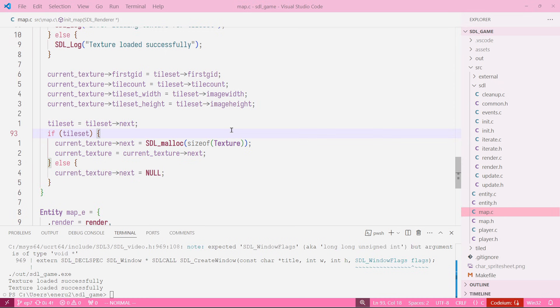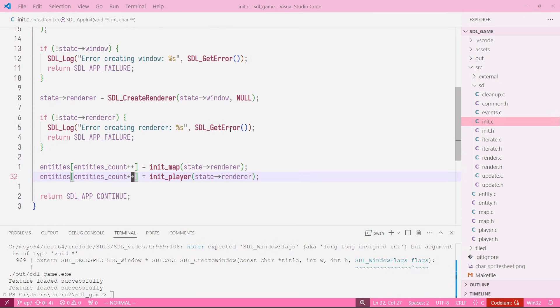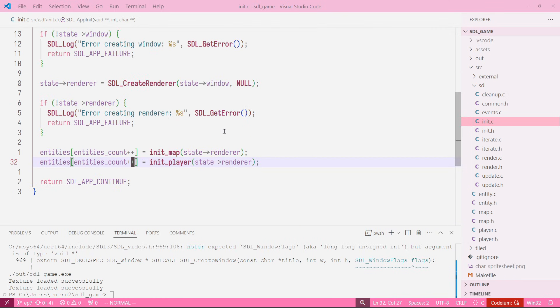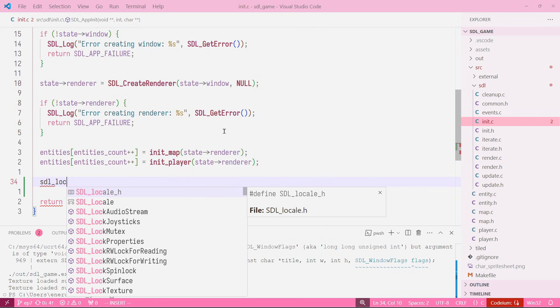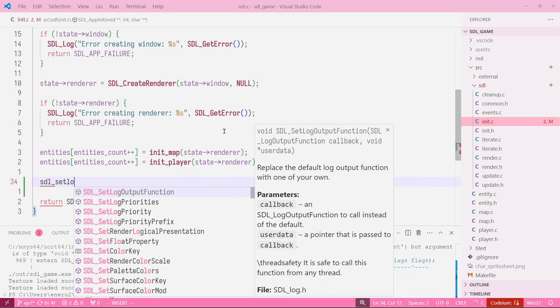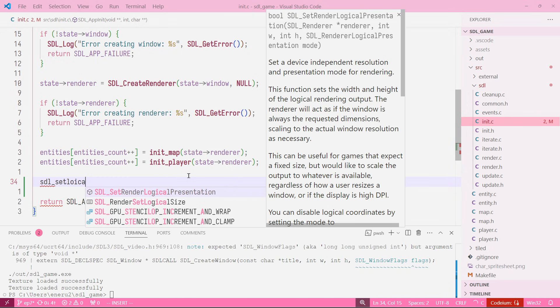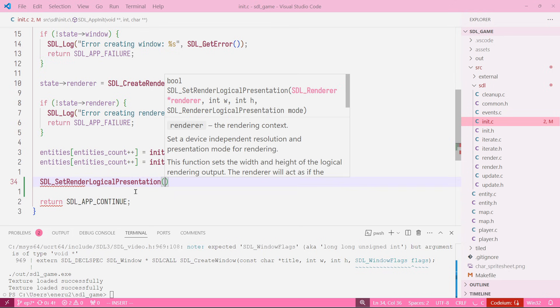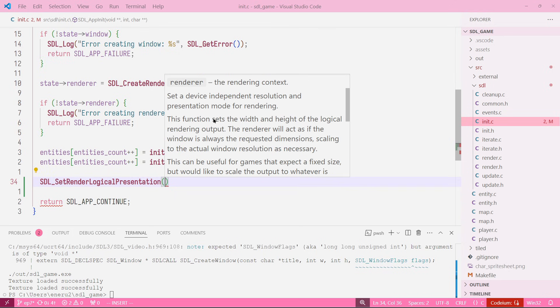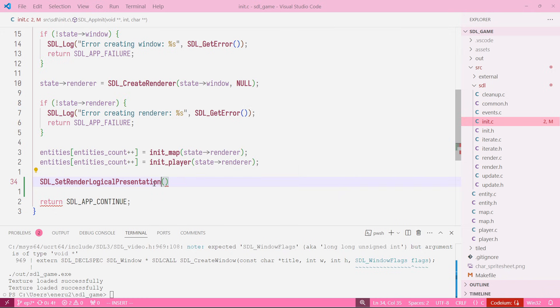To do that we are going to go into our init file, and here it's super easy to do. We need to come here and say SDL_SetRenderLogicalPresentation, and what this function does is sets the width and the height of the logical rendering output. The renderer will act as if the window is always the requested dimension, scaling to the actual window resolution as necessary.